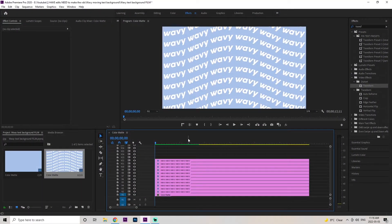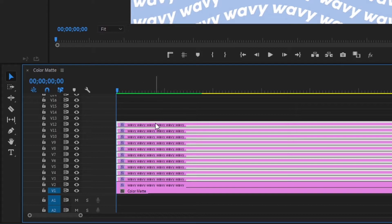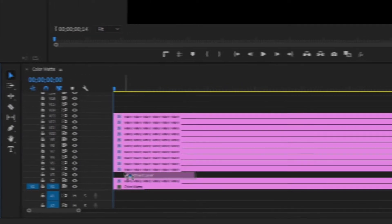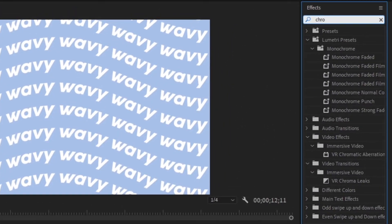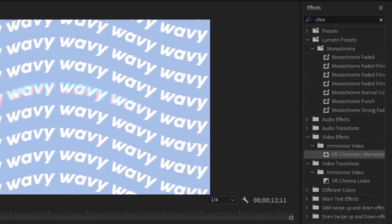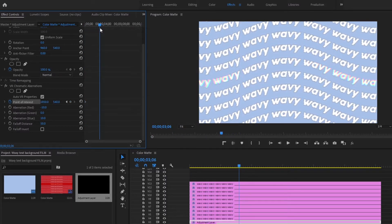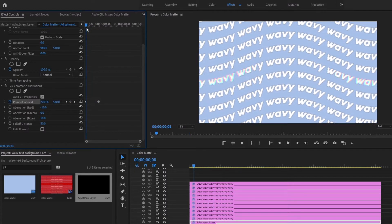To add a little more dynamic to this image, we're going to add some chromatic aberrations. Select all of the duplicate text layers, leave the original one, and drag them up one layer so we have a little extra space. Go to this little page icon and create an adjustment layer. Drag this adjustment layer right into that open spot and drag it out to the max. Select that adjustment layer, go to the effects panel, type in 'Chromatic Aberrations' — it should be under Immersive Video — and double click on it. In the effects control panel for VR Chromatic Aberrations, change the 960 to 1850. Make sure your blue tracer is at the very beginning of the animation and create a keyframe for the point of interest. Go about three seconds over and change 1850 to 3850. Drag the second keyframe a little closer — about two seconds after the first keyframe.